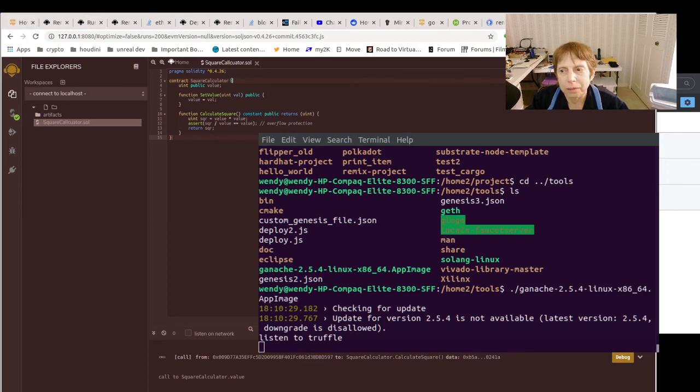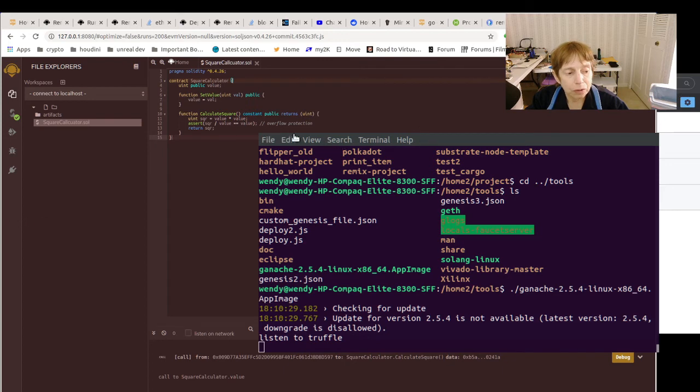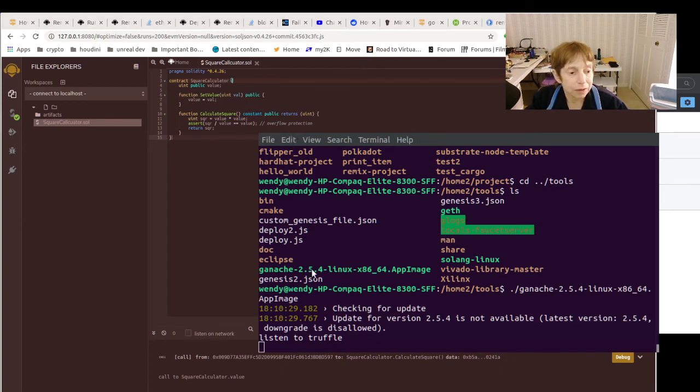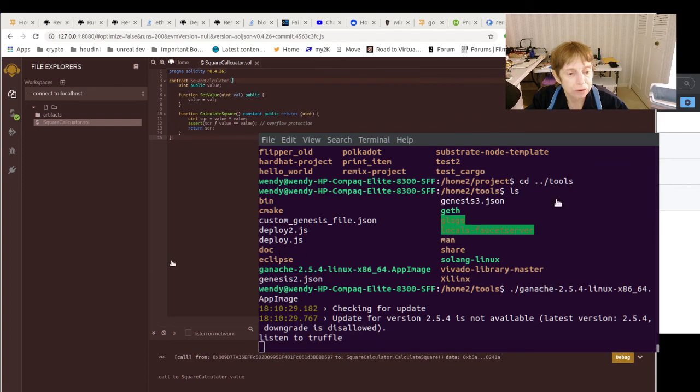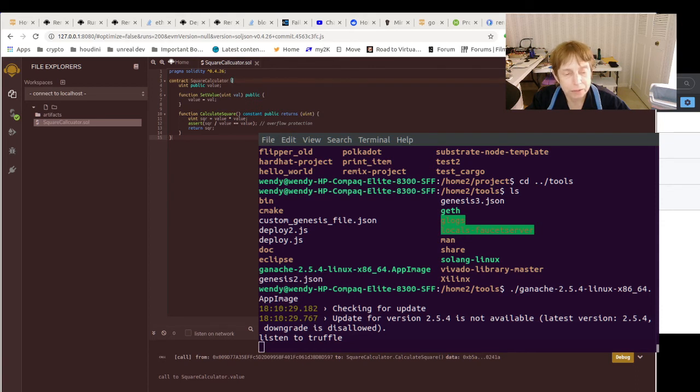And you have kind of an integrated thing. And of course, it should, now we're not doing this right now, but it should also be able to of course use the command line Truffle.